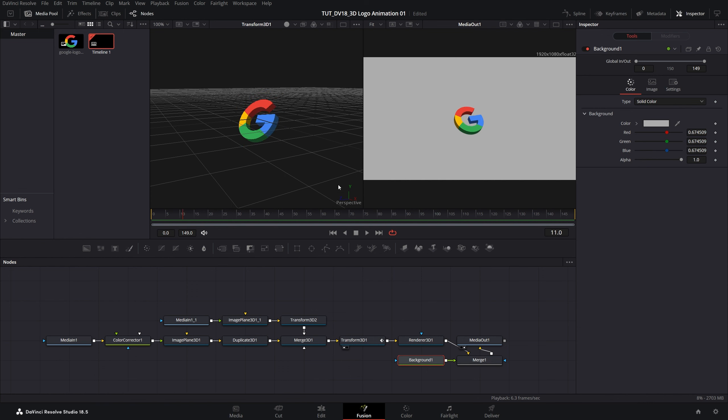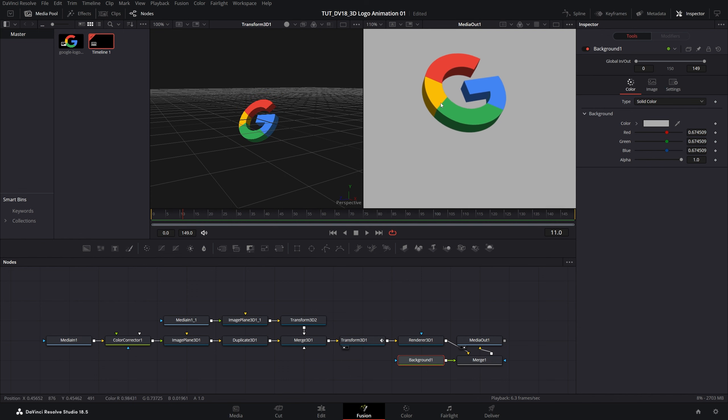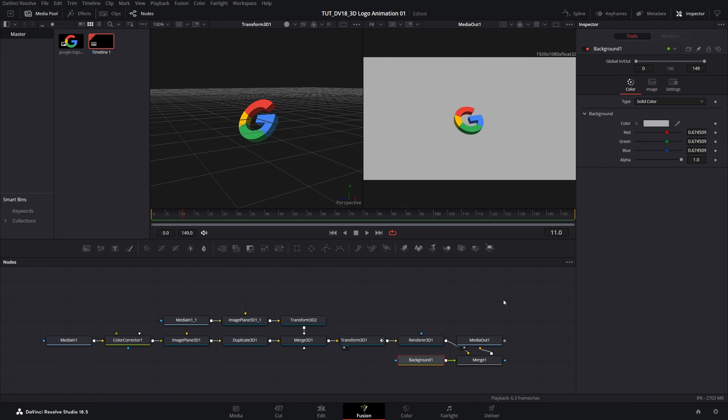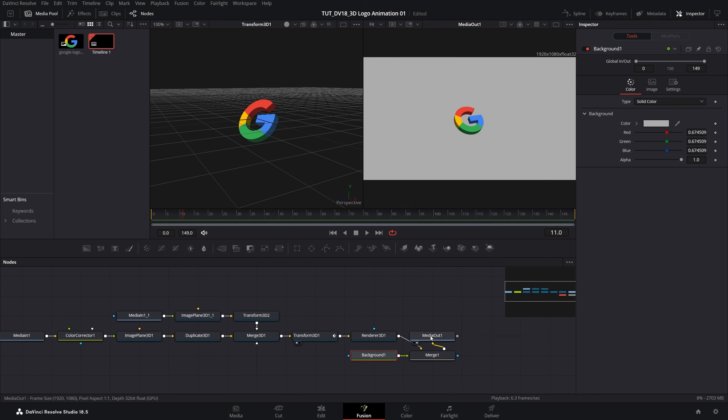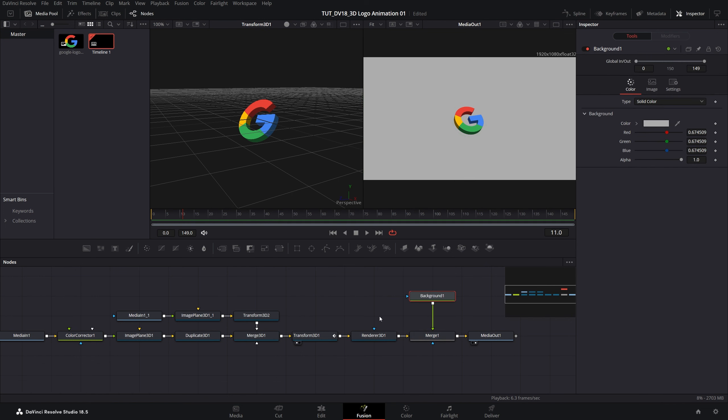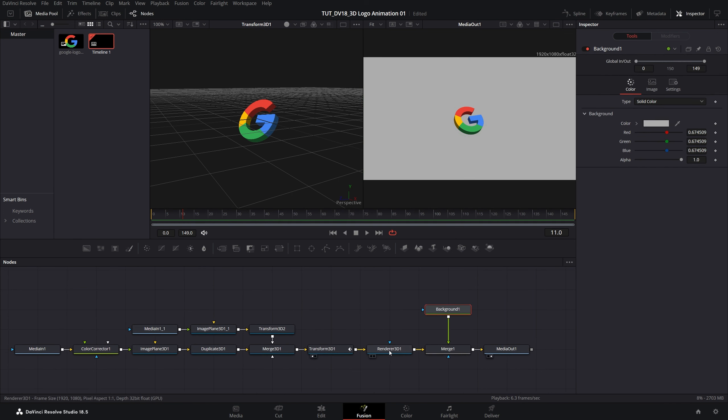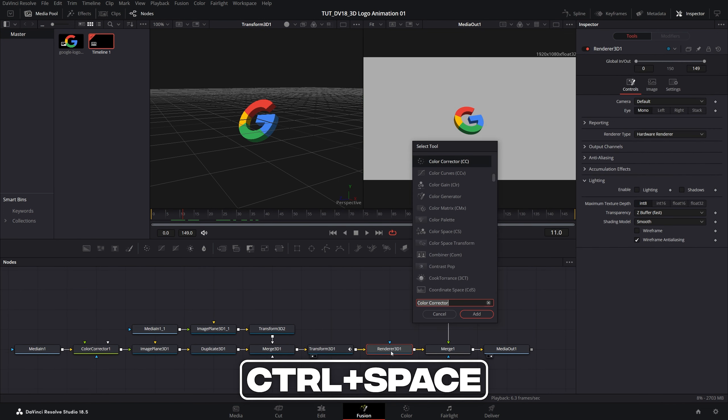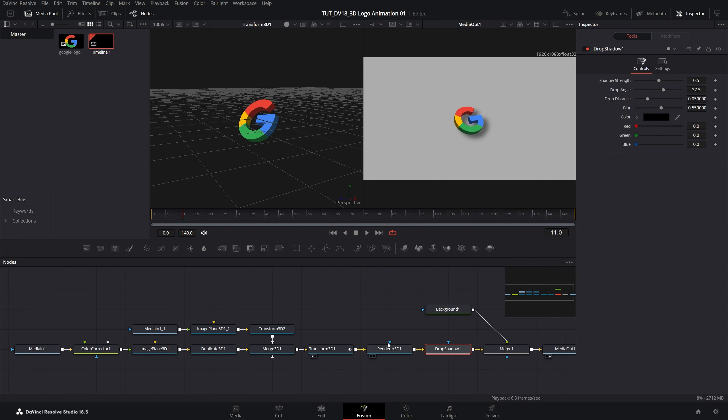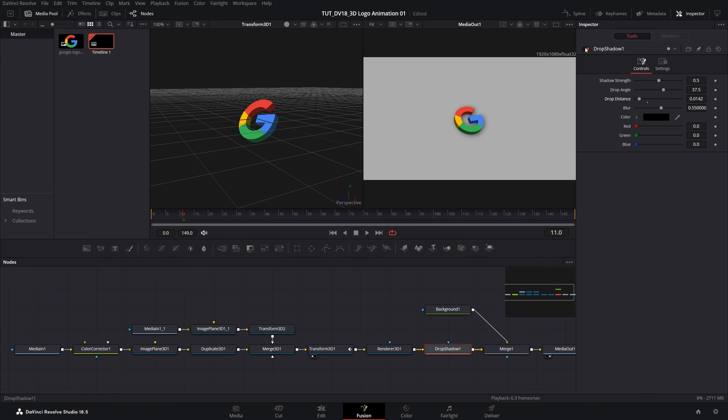I also would love to add a drop shadow to nicely separate the logo from the background because at the moment it still looks kind of flat. To do that let's rearrange the nodes nicely. Then select the render 3D node, control space and search for drop shadow. Add it over here and you can see we've added drop shadow. In the inspector panel make sure drop shadow is selected. Let's set drop distance really low to 0.01. Here we have the drop shadow, so before and after.